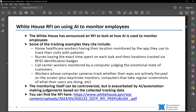Call center workers being monitored by software supposed to judge the emotional state of their customers is another one that came up, and then things like tracking whether computer cameras on machines track whether eyes are engaged on the screen, keystroke monitors, and computers taking regular screenshots of what their users are doing and storing them in the cloud to be looked at later. Some of these were listed as specifically in one industry or another, but most of them, other than the ones specifically healthcare, seemed like they could be happening in any industry. The idea is that the monitoring itself is controversial, but it's getting exacerbated by AI. They're asking for comment about this whole process and what should and shouldn't be allowed. You can find the RFI there, and we will definitely be looking at whether it's something we want to comment on.